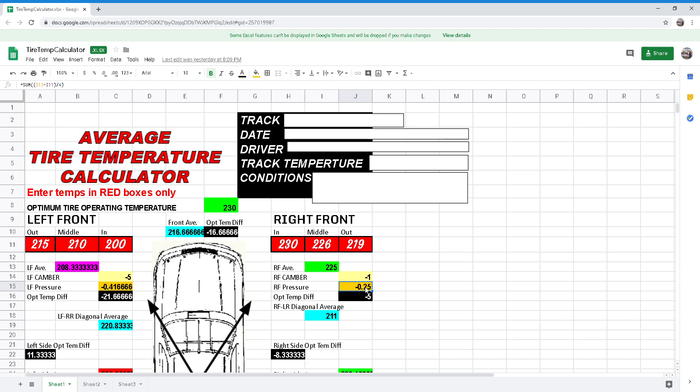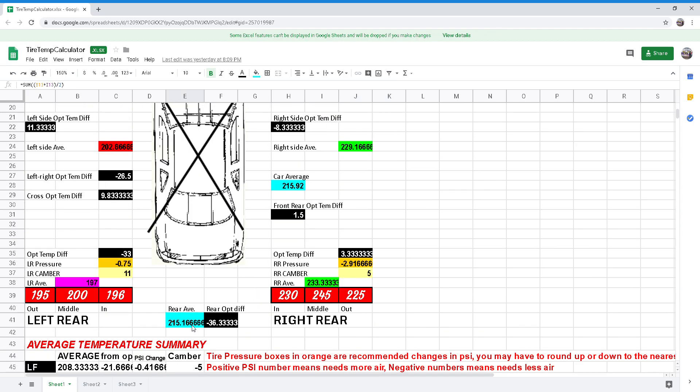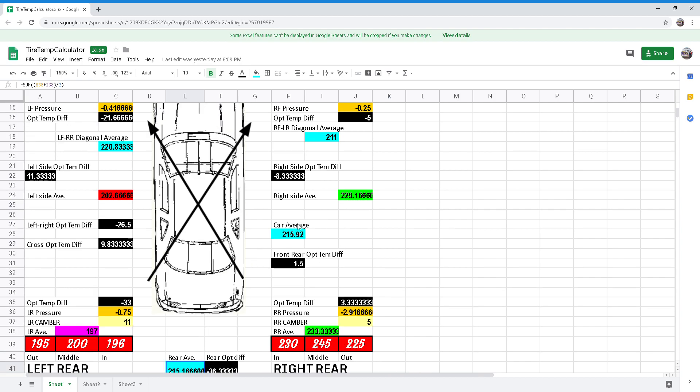We can also see there is a temperature average for front, rear, left, and right sides along with the cross average for comparison. Front, rear, right, and left. This will also help you determine if your weight distribution is correct and what areas of the car to focus on to get the best grip from your tires.